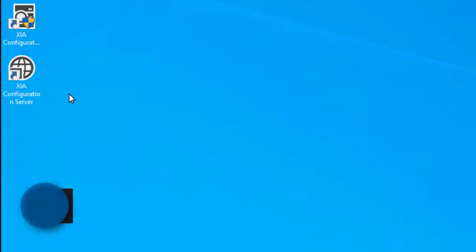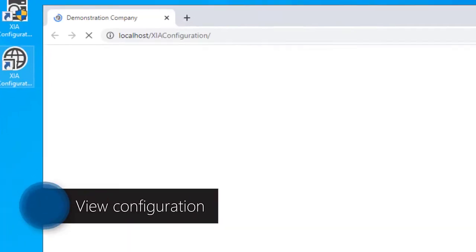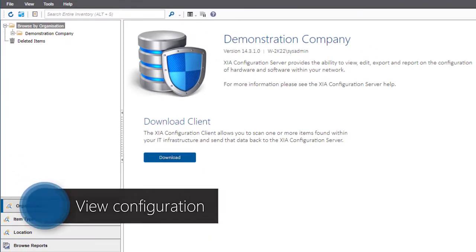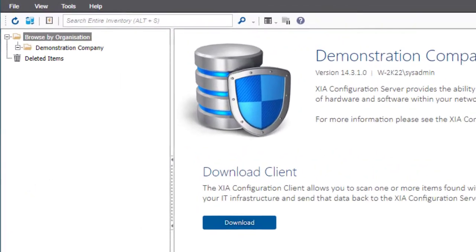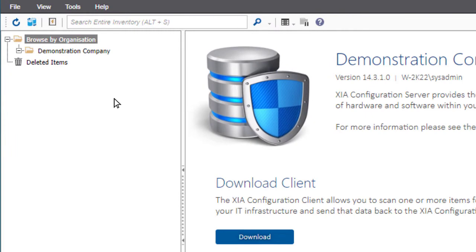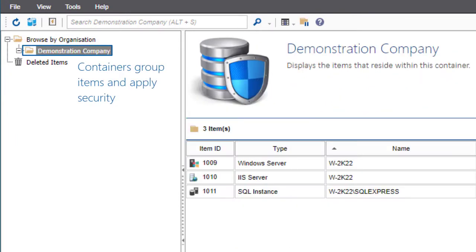The Zia Configuration server provides the ability to view, edit, export, and report on configuration that has been scanned by the Zia Configuration client. Containers are used to group items and apply security.